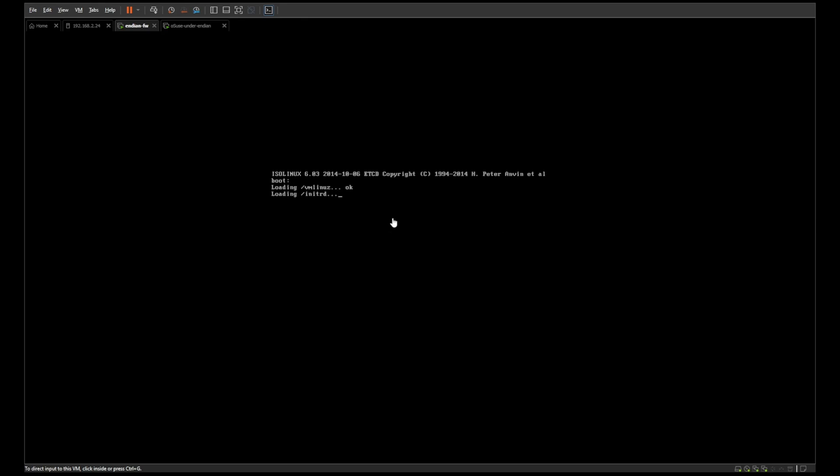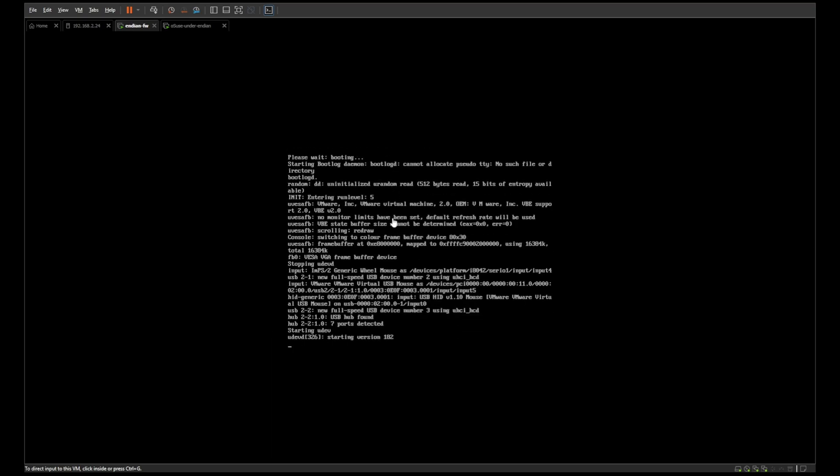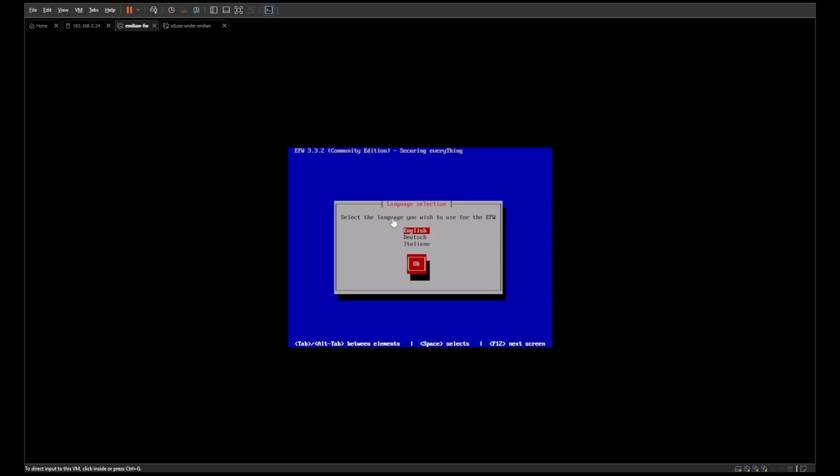Hello everyone and welcome back to another video. The next firewall I wanted to bring to your attention is called Endian Firewall. It's based in Italy and the current version released in 2020 is 3.3.2. However, since then there have been numerous hotfixes for bugs, corrections, and added functionality, so it is still an active project that can be downloaded and utilized.